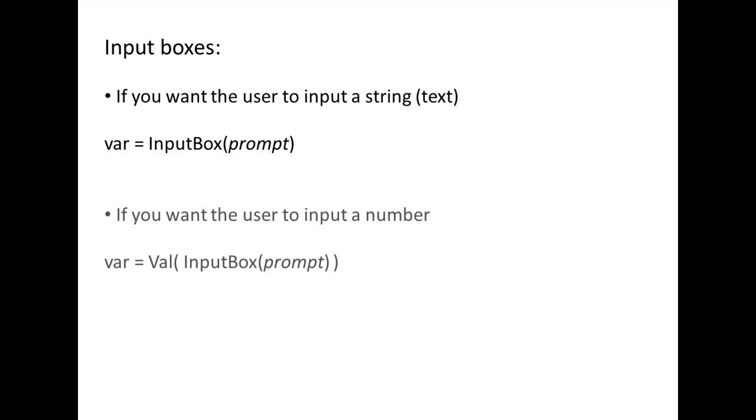If you want the user to input a number instead of a character string, you will need to put the inputBox function inside the val function. The val function will take the data that is input from the user and convert it from a string into a number.